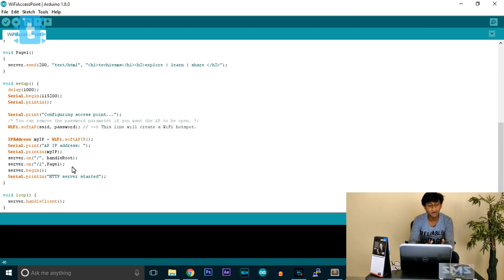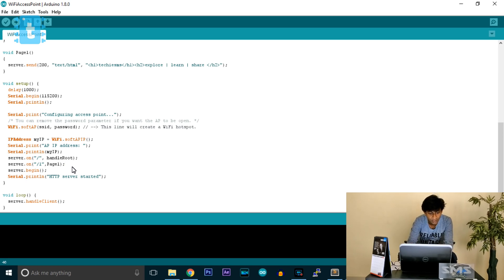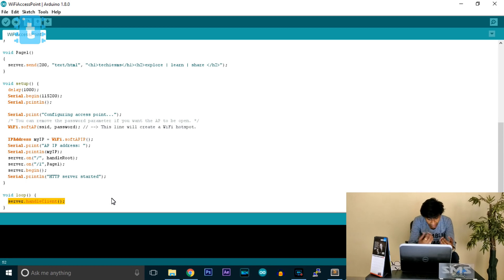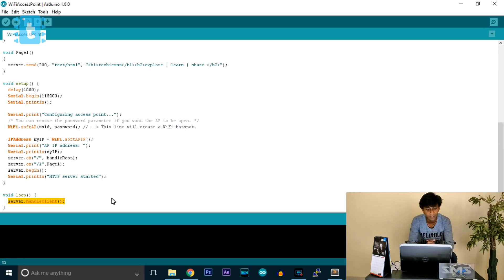The server.on function is only for redirecting users to different pages. After that we call server.begin to start the server, and a message 'HTTP server started' is printed. In the void loop, server.handleClient is called, which handles all the clients communicating with this ESP8266 module.